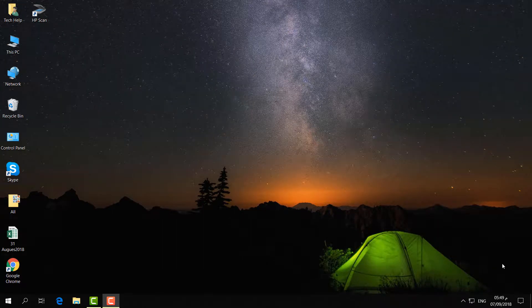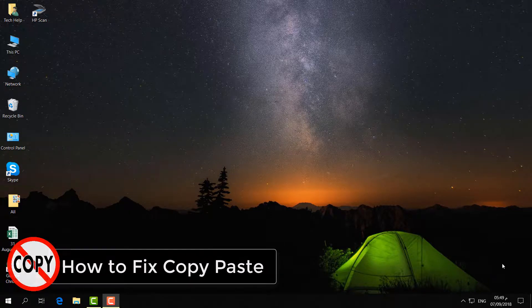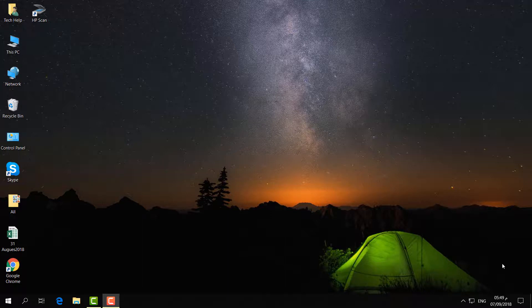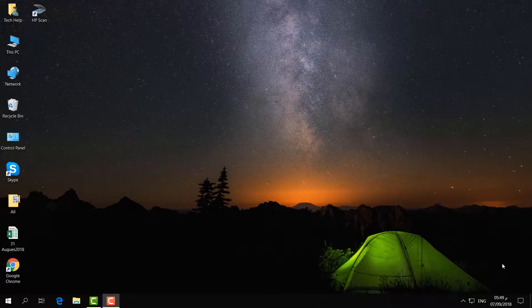Hello and welcome back to another tutorial. In this tutorial I am going to share with you how you can fix copy-paste in Windows. In some cases in your Windows operating system, copy-paste is not working properly, so in this tutorial I will share with you step by step how you can fix that.